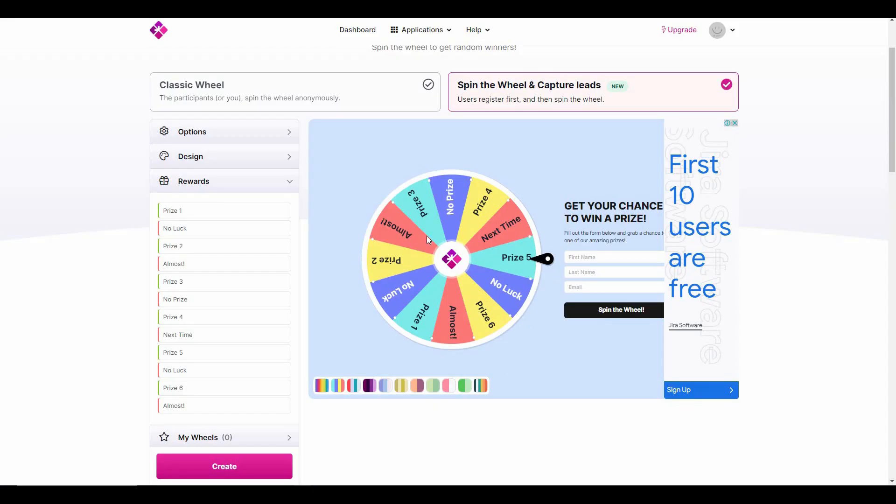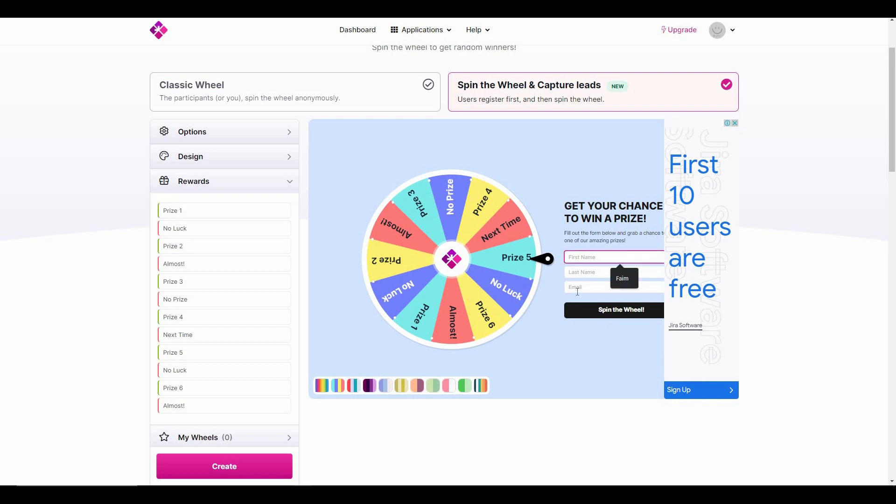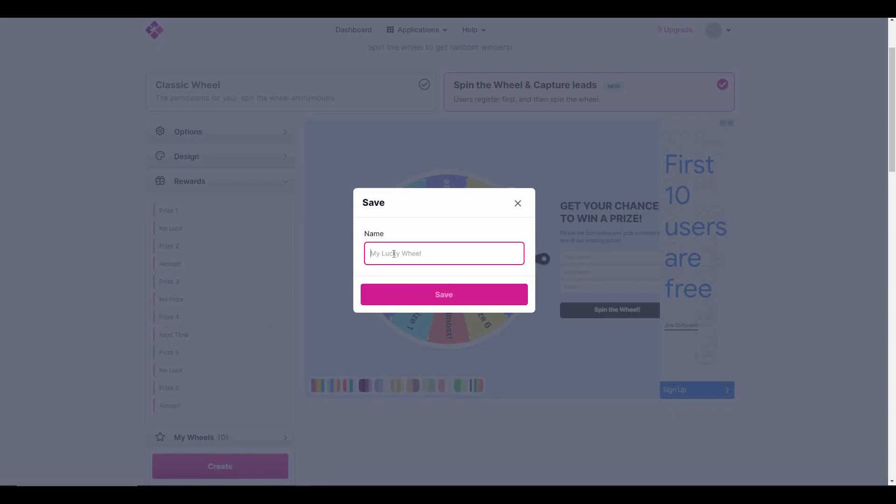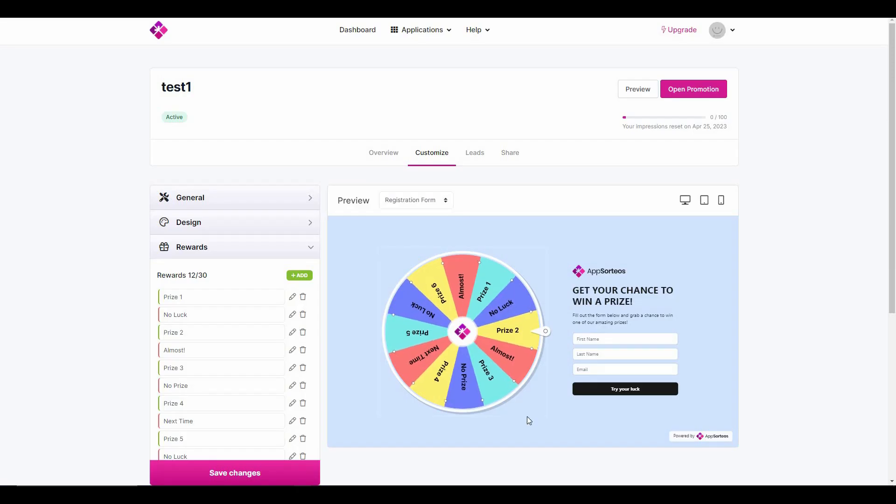These are all the options, and to play this game a user must provide his first name, last name, and email, and then he will be eligible to spin the wheel. So this way you can collect the contact information of your leads. Let me create this one and name it Test One.